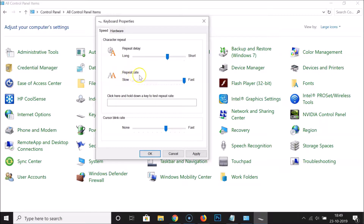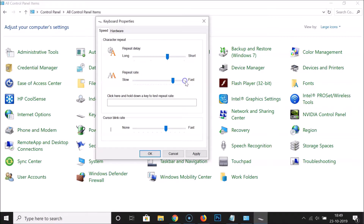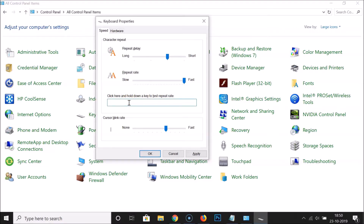Here we have the Repeat Rate. On the left is Slow and on the right is Fast. You can adjust the slider according to your requirements. Currently I have Fast selected. There's also a test box — click here and hold down a key to test the repeat rate. You can see the repeat rate in action.